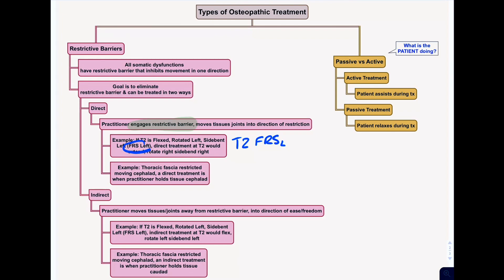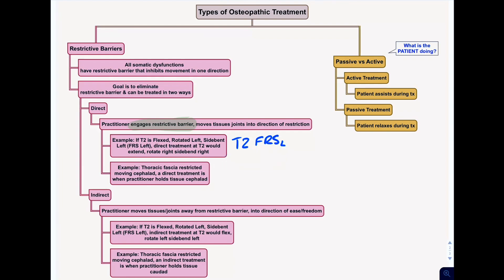A direct treatment in this case would mean you go into the position that the body does not like to be in. Remember we named these based on the position of ease. Therefore the direction of the somatic dysfunction that it does not like to be in would be ERS right. So treating a T2 FRS left, you would treat it ERS right — in other words, if something is flexed, rotated left and side bent left, you would treat it by extending, rotating right and side bending to the right.